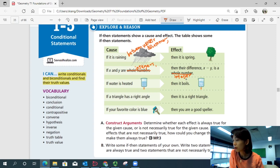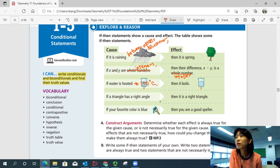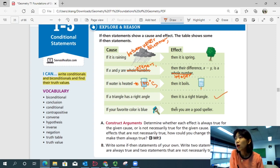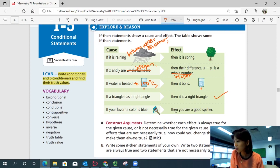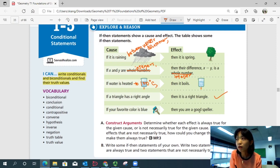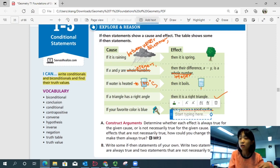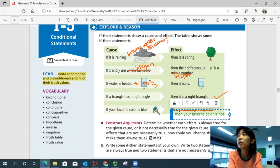If water is heated, does it always boil? No. When does it boil? When it's heated to 100 degrees Celsius, then it's always true that it boils. A triangle with a right angle — is it always a right triangle? Yes, this one is always true. If your favorite color is blue, are you a good speller? Not necessarily. You can change the effect: if your favorite color is blue, then your favorite color is not yellow — that's always true.